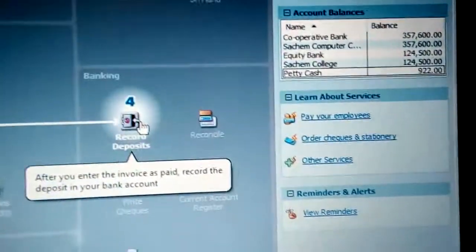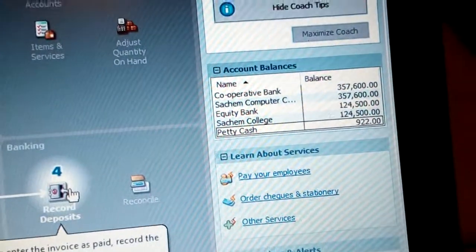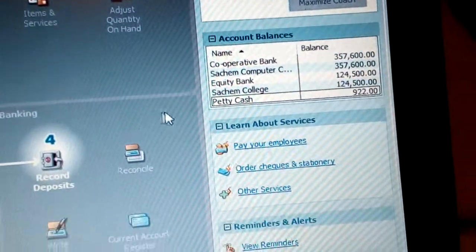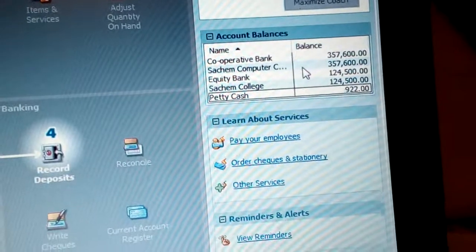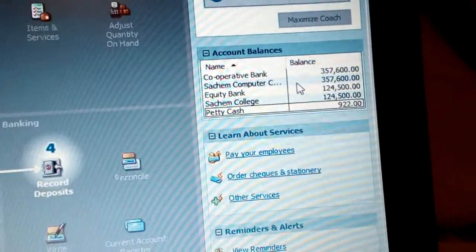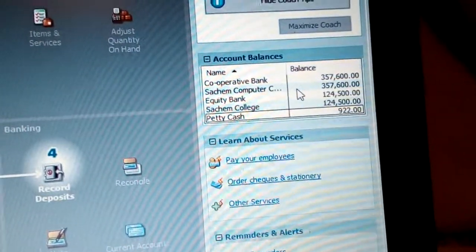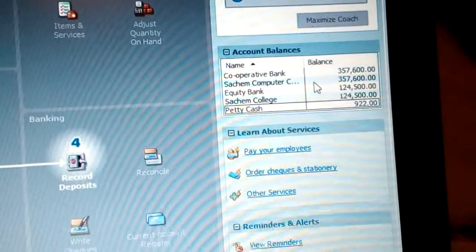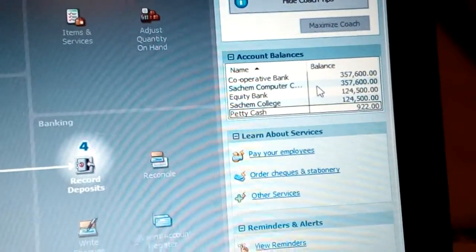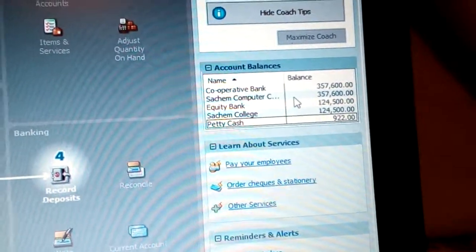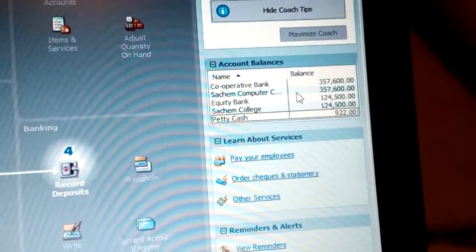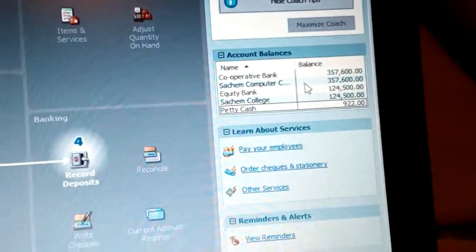Those are some of the bank accounts. You can see we have various bank accounts recorded there for the bank account balances, with different amounts as per the transactions which have been made from different accounts. That is how the flowchart works.